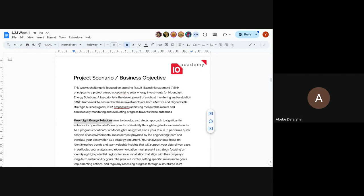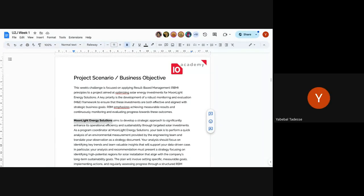A follow-up question was asked about programming. You don't need to code — this program focuses on no-code solutions. If you already know how to code, you can apply it, but most tasks can be completed without coding. The focus here is primarily on no-code approaches.